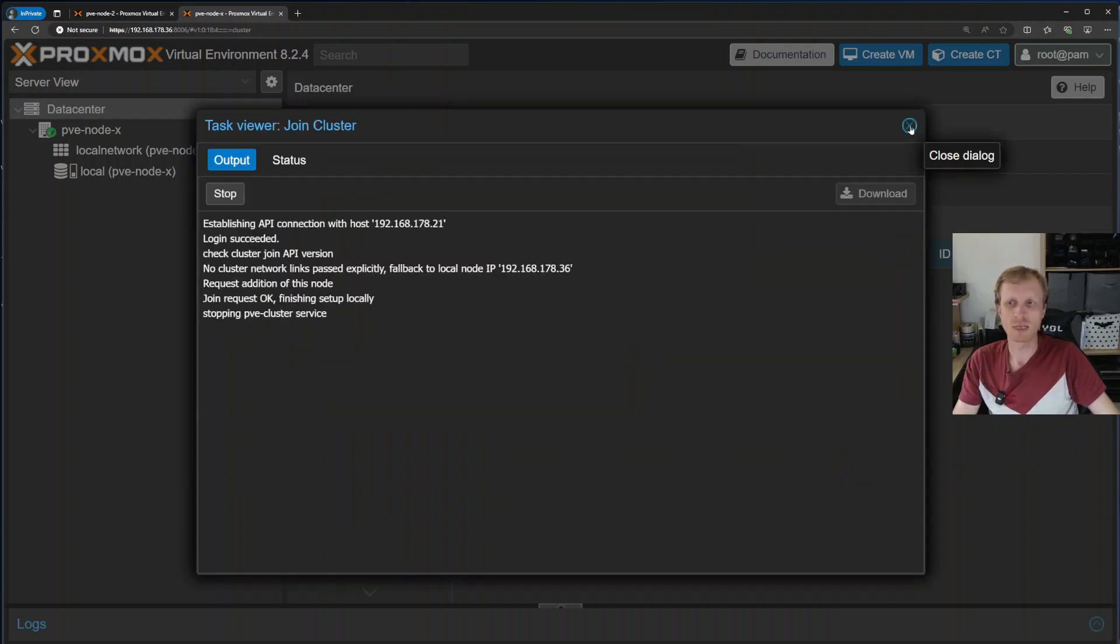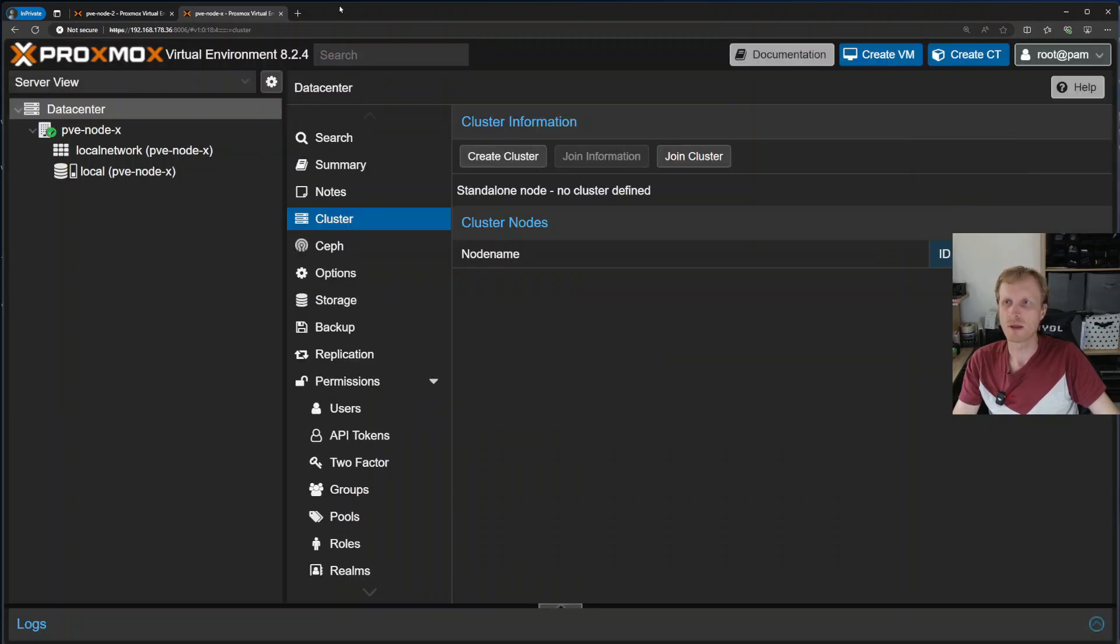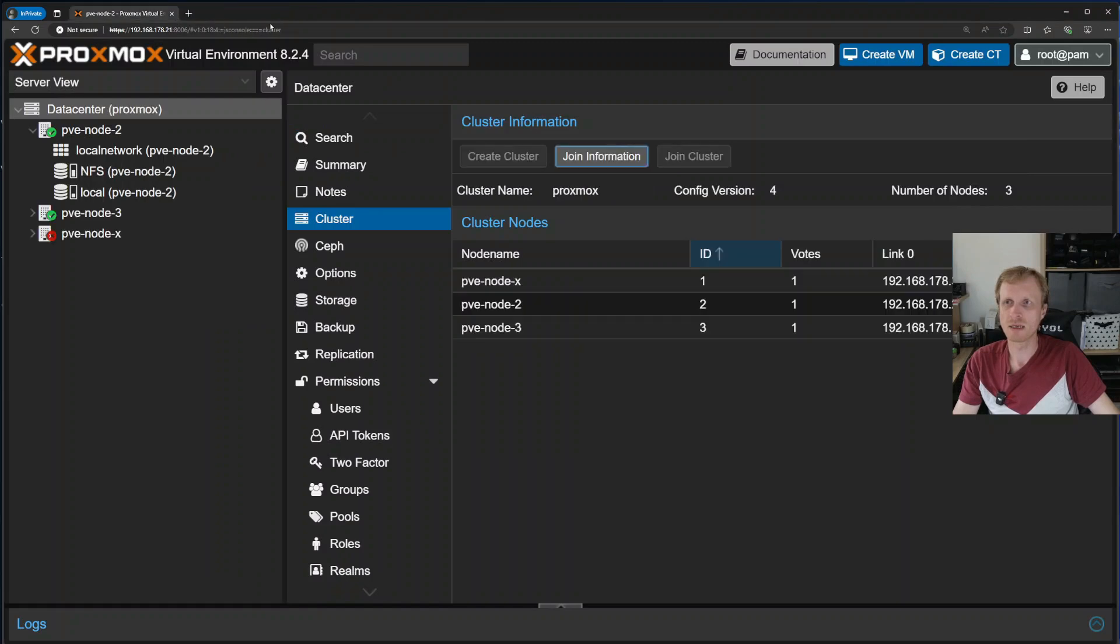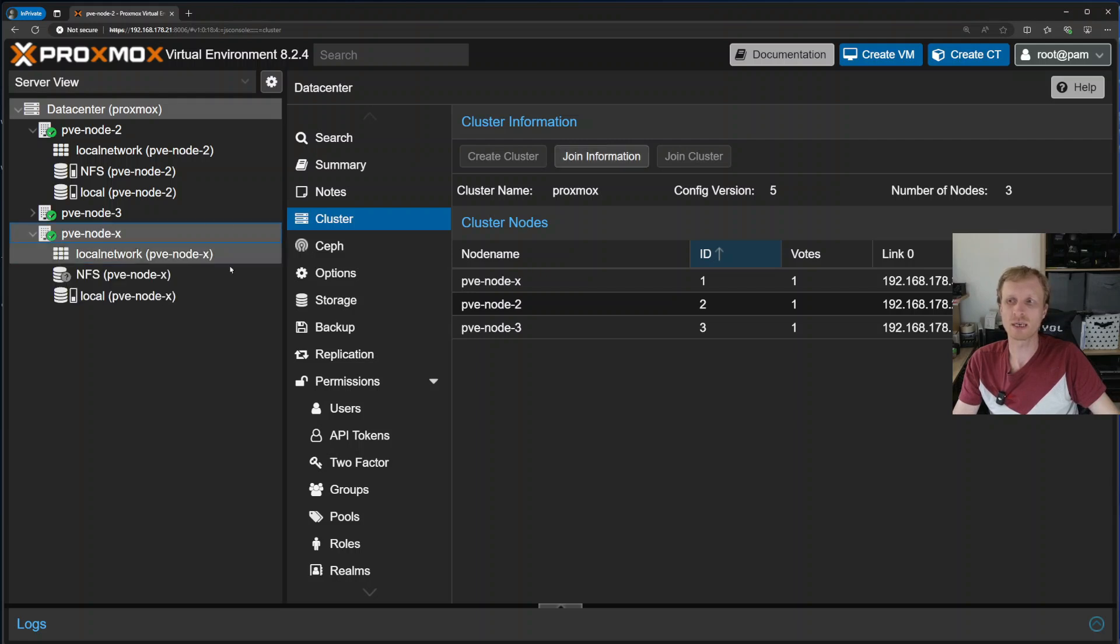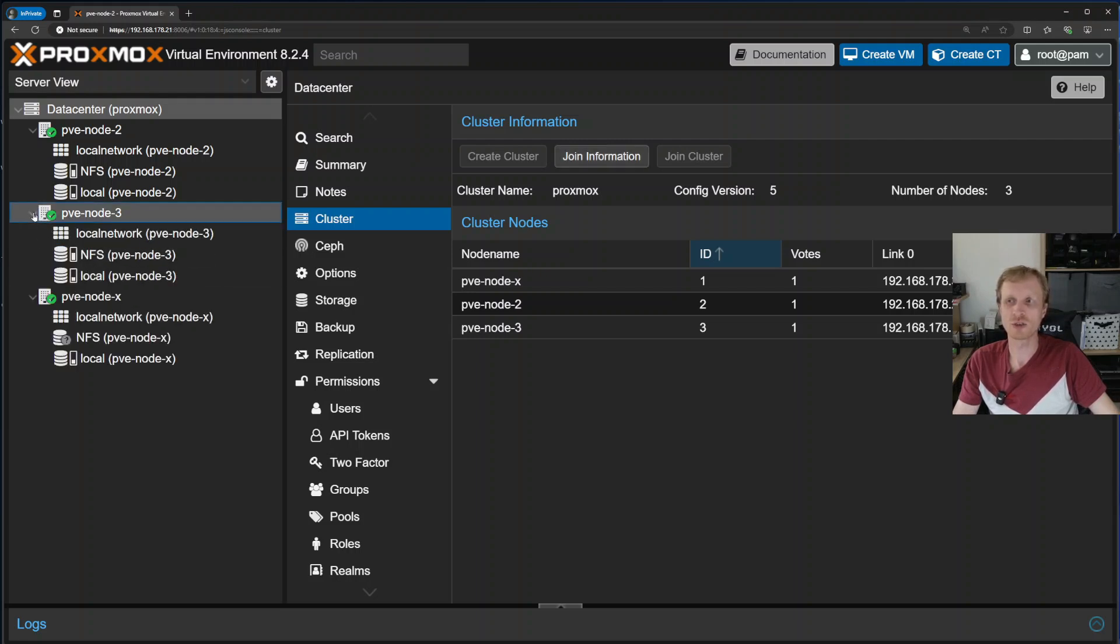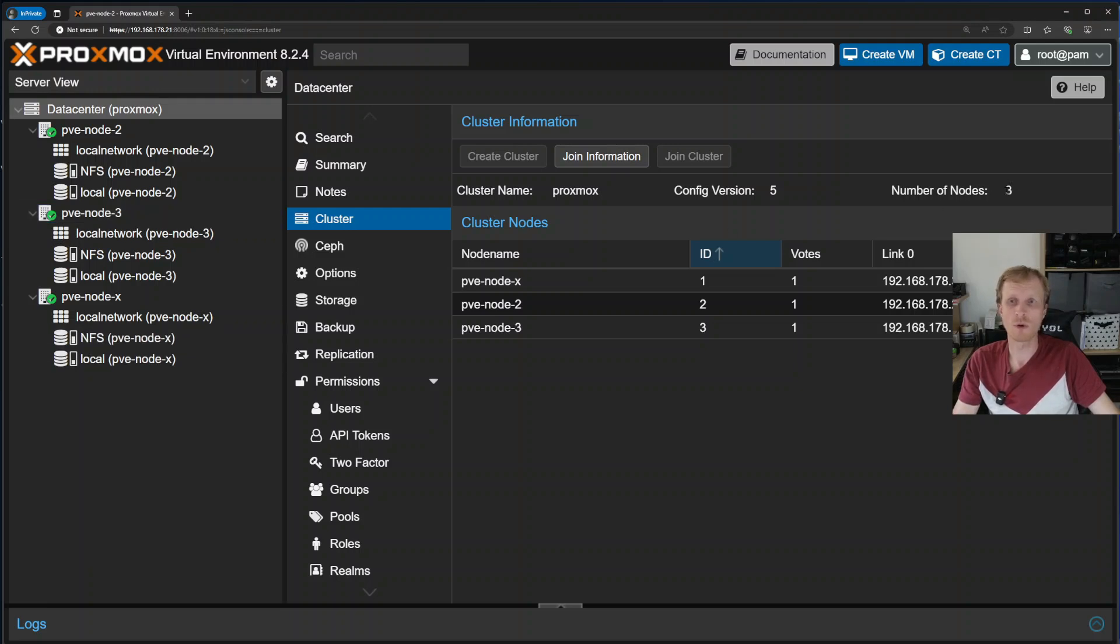That's it. I can close that. I can see PVE node X is showing up. In about a second or so, this will change into a gray question mark, and after that it just skips the gray question mark. That is good. It goes straight into a green tick. And I can see NFS is being attached to this node as it says shared storage. And that's it. My Proxmox went from two back to three nodes.